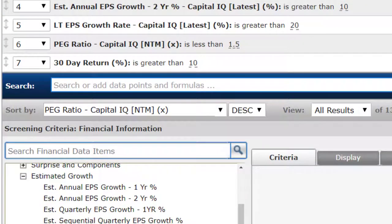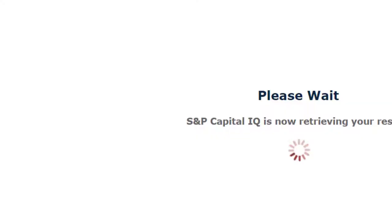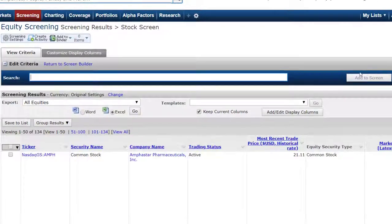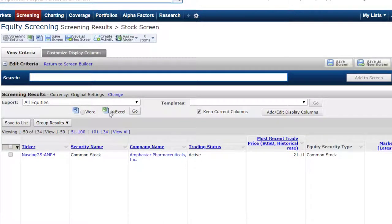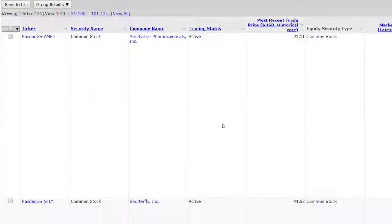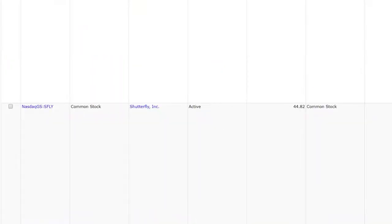Ultimately, when you figure out a reasonable list of criteria, you're going to want to show the results and export them to Excel by clicking on the Excel icon. Good luck in finding an undervalued security.